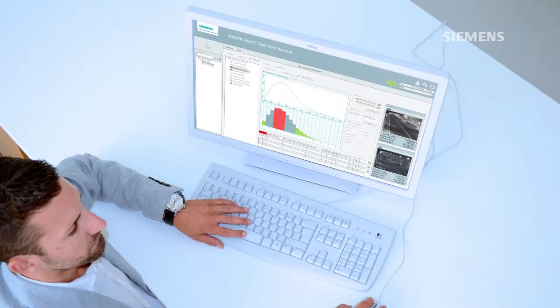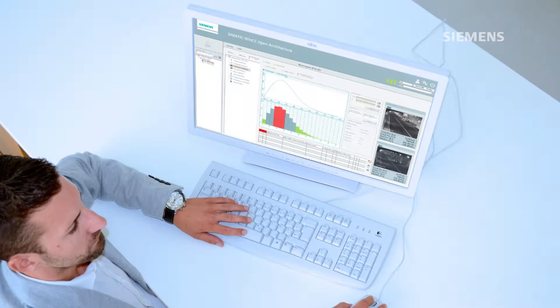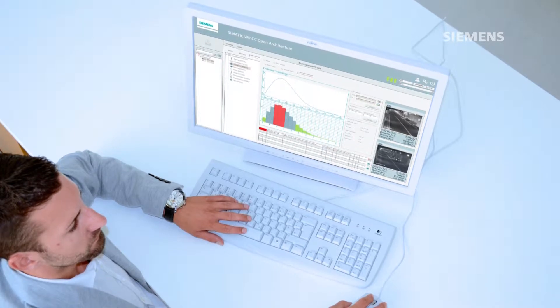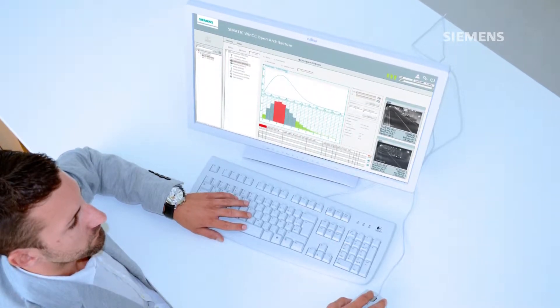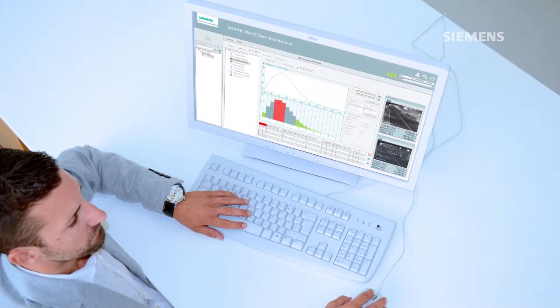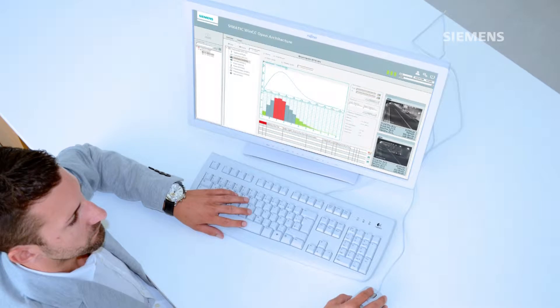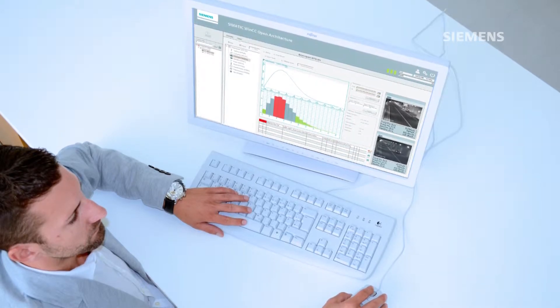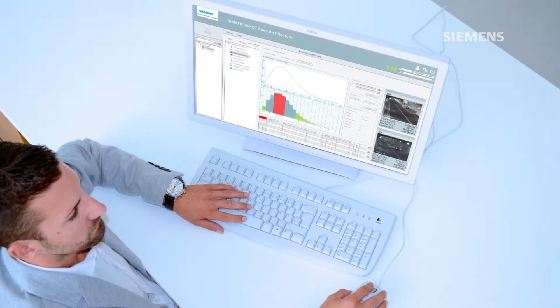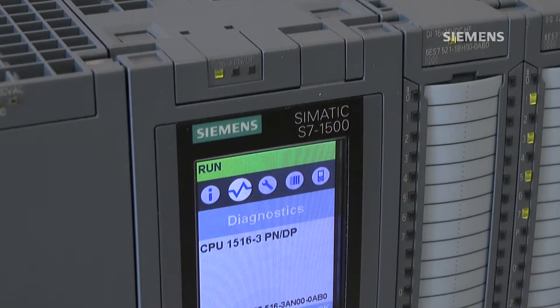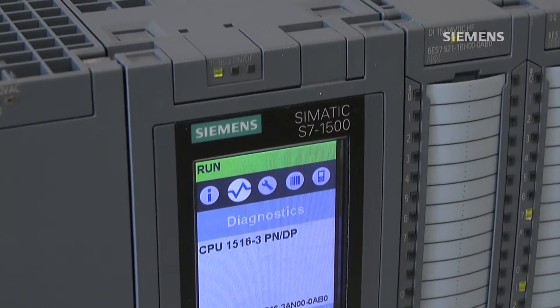I'm delighted to be progressing our partnership with FirstCo for the WinCCOA product. Its application in infrastructure is of common interest to Siemens and FirstCo, and I hope we can work together not just in transportation but in utilities and the wider infrastructure base here in the UK and abroad.